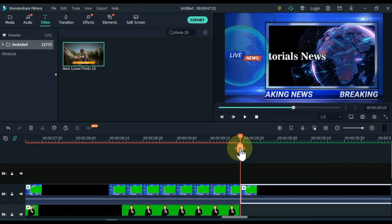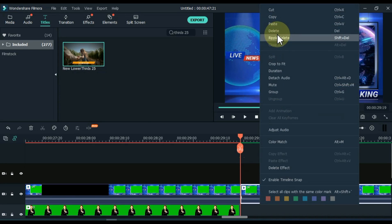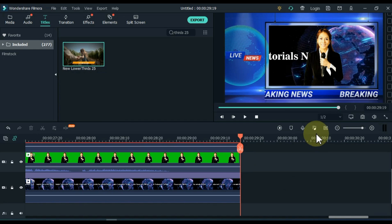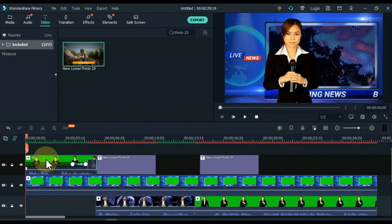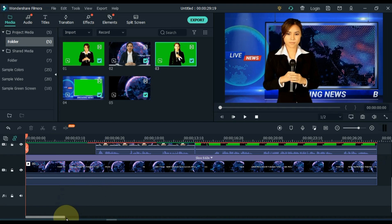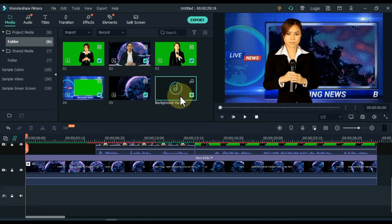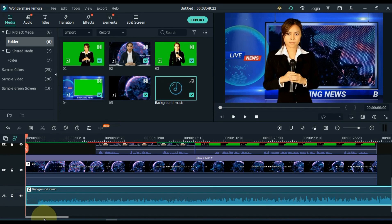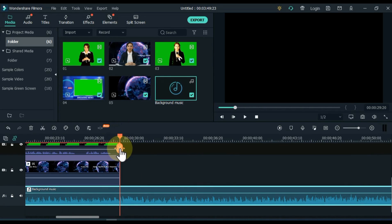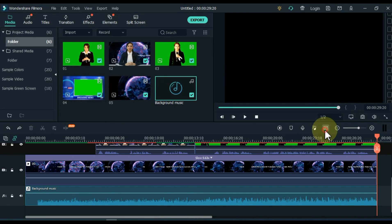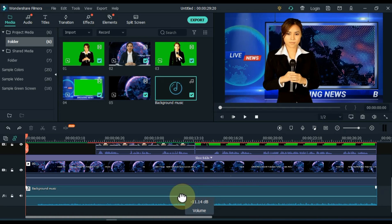Split the extra parts of clips on the timeline and then delete them. Finally, we will add background music of breaking news. Drag and drop the background music into the audio track. Split and delete the extra part of the music. Increase or decrease the volume of the music to your liking.